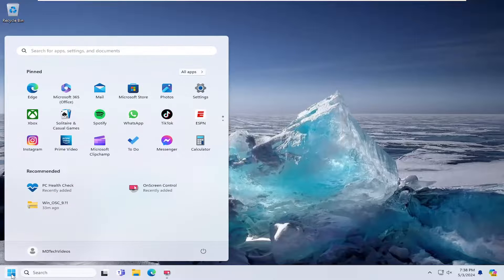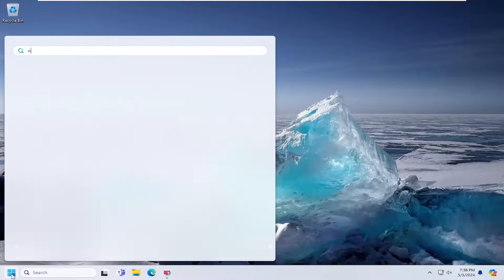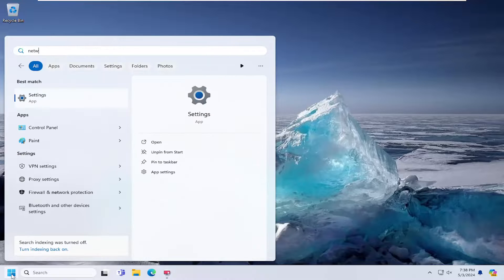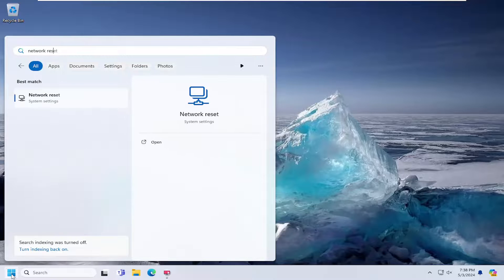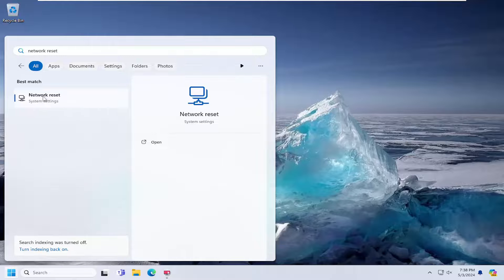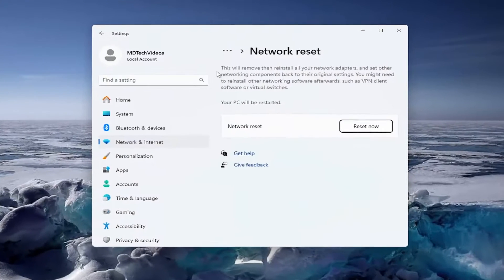We're going to start by opening up the search menu. Type in network reset. Best match should come back with network reset. Go ahead and open that up.